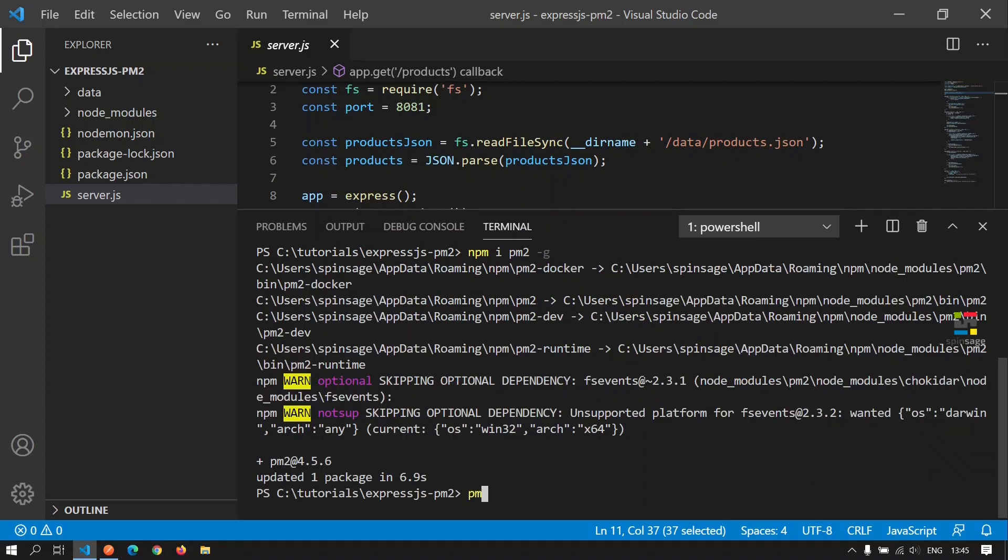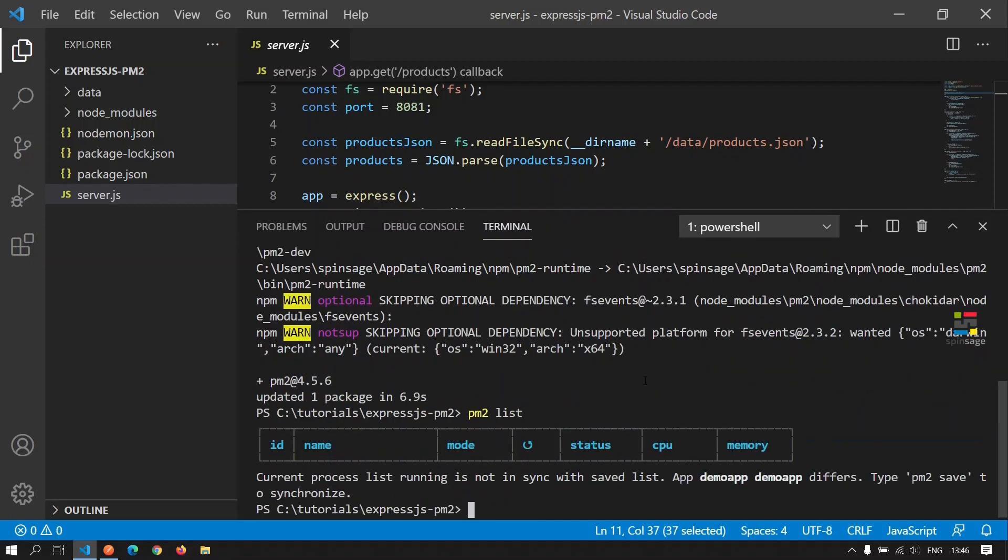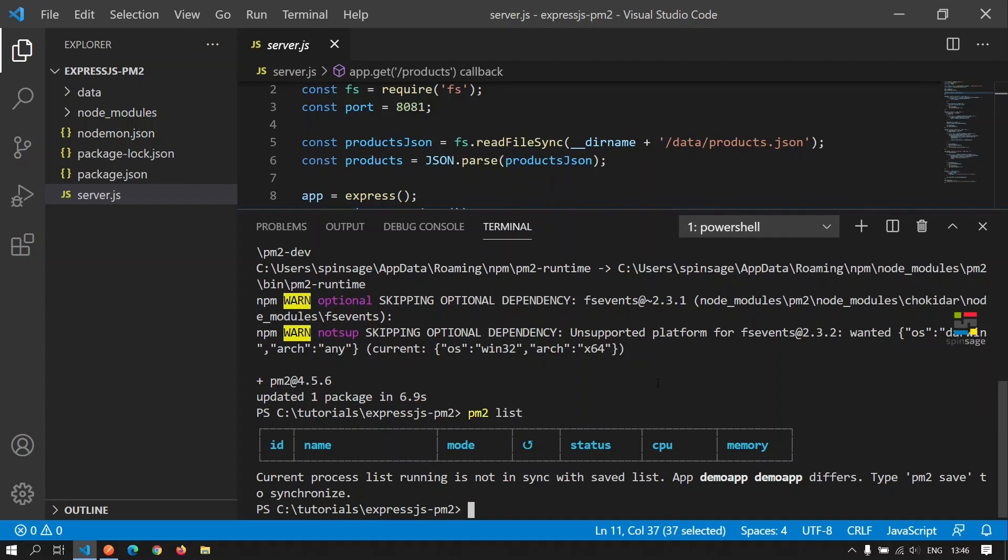To see the listing of all the processes being managed by PM2, we can execute the command PM2 list. As we see, there are no processes currently being managed by PM2.